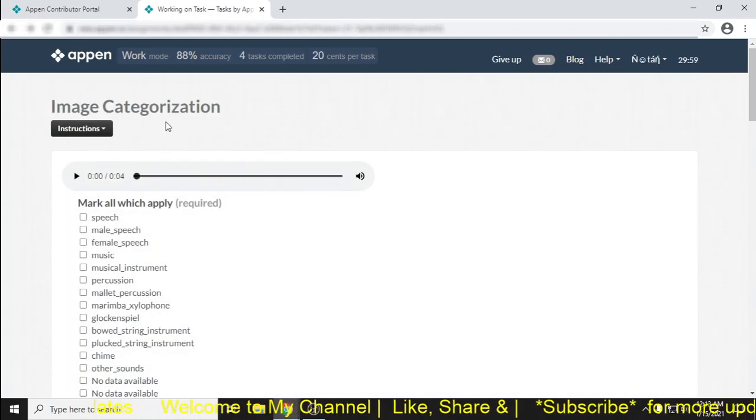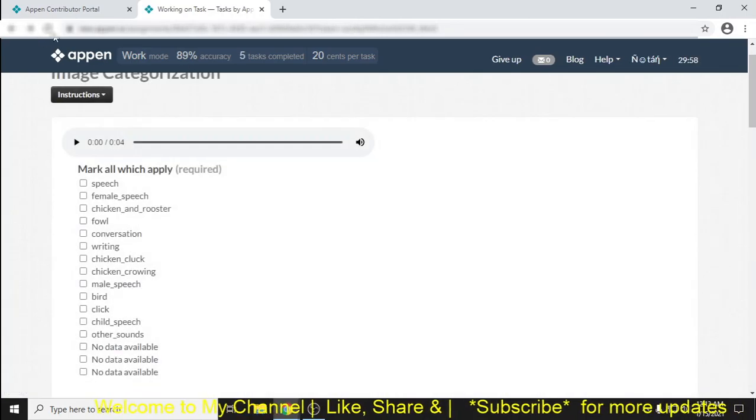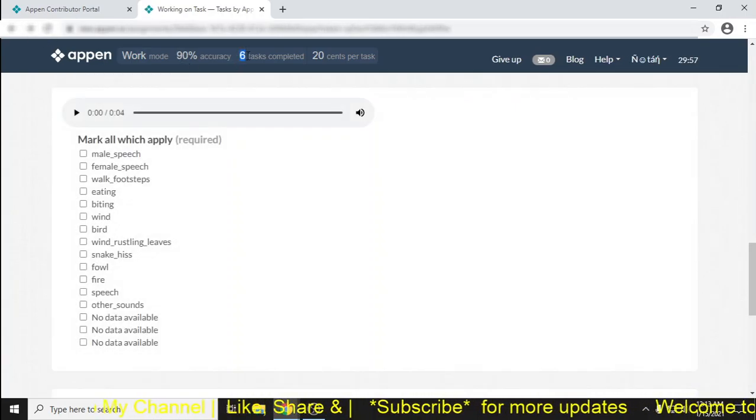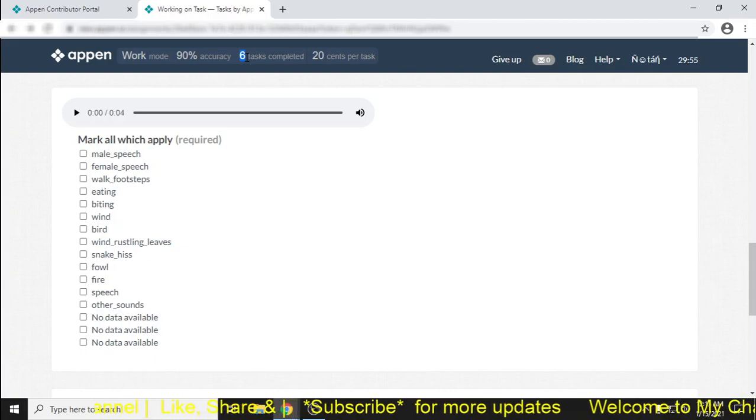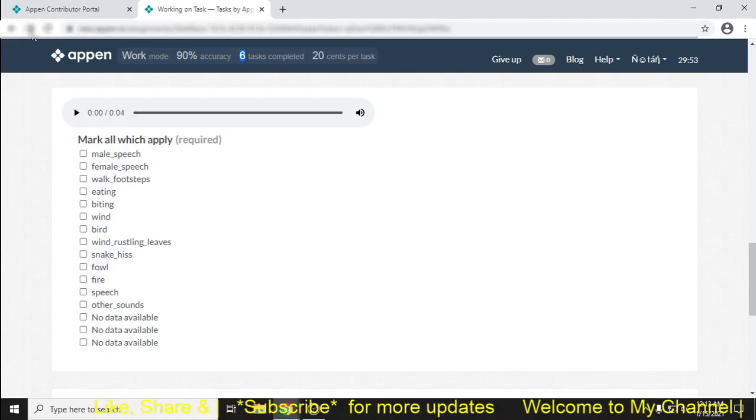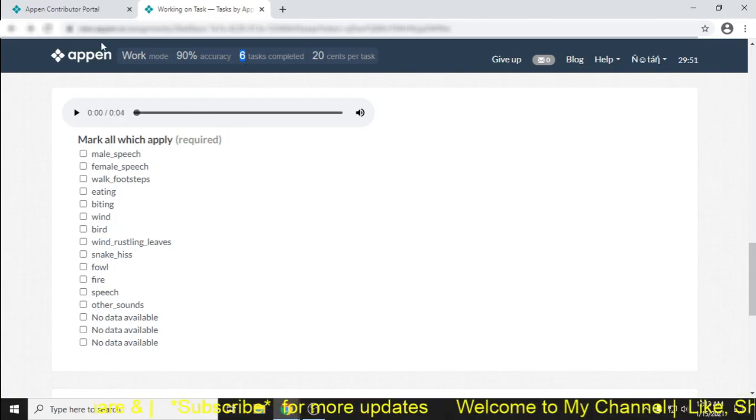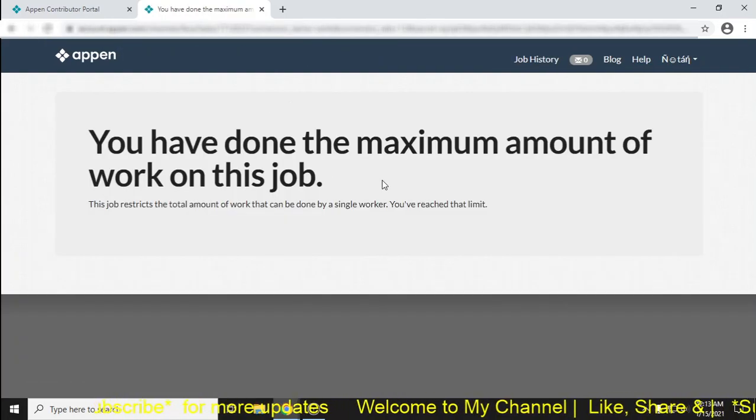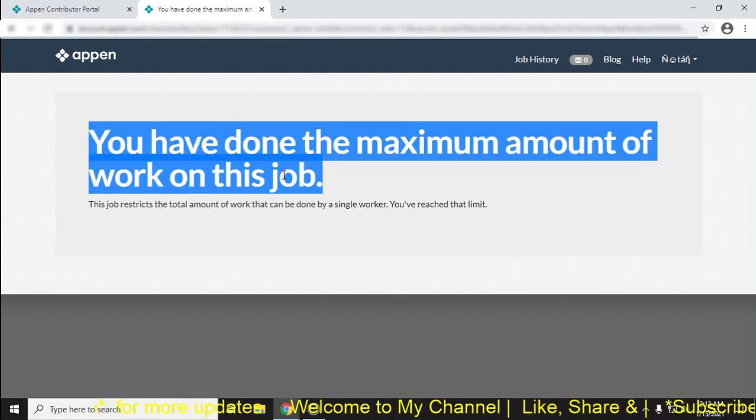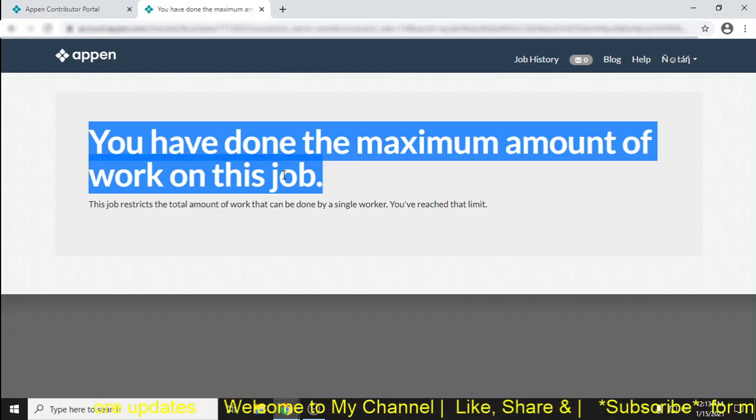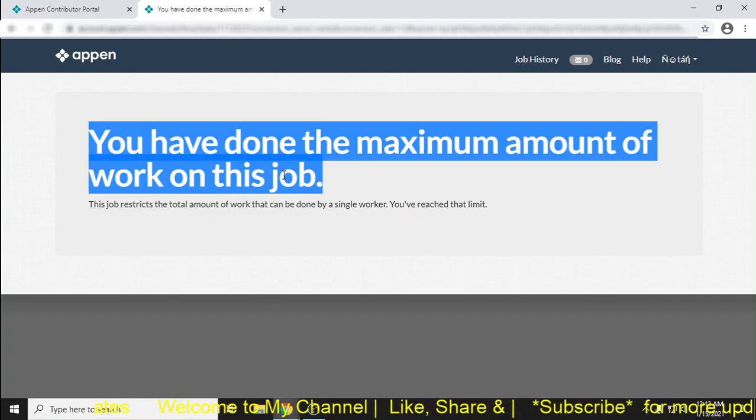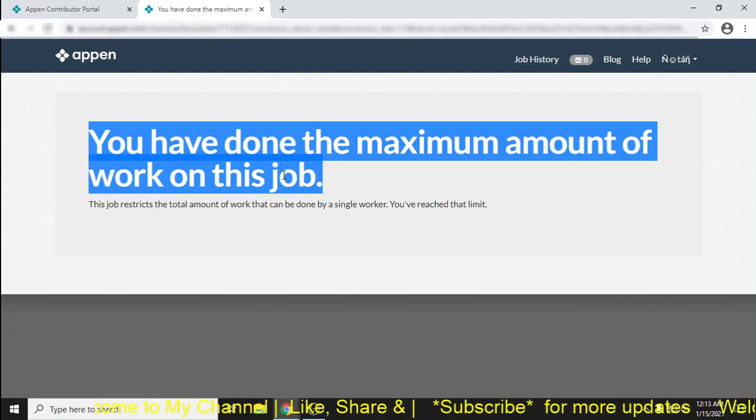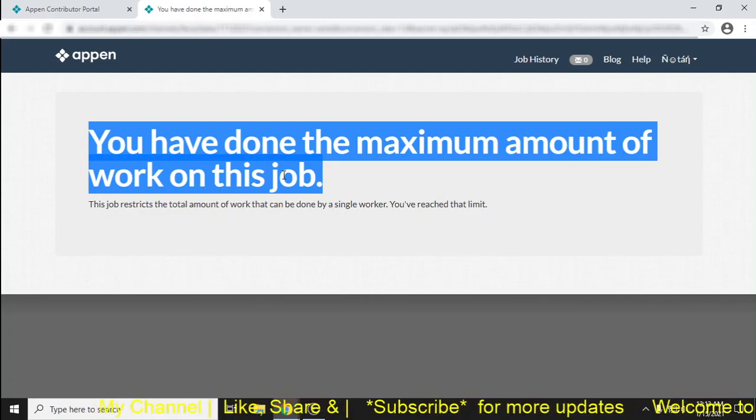Okay, just this one. Okay, fine. Then I have completed another one. Then in here, my work increases. Okay, then after completing six tasks, okay, I've shown that you have done the maximum amount of work on this job. Okay, fine. Then I think you got my point, how to work on this task. So work on this task and earn more money. Wish you good luck.